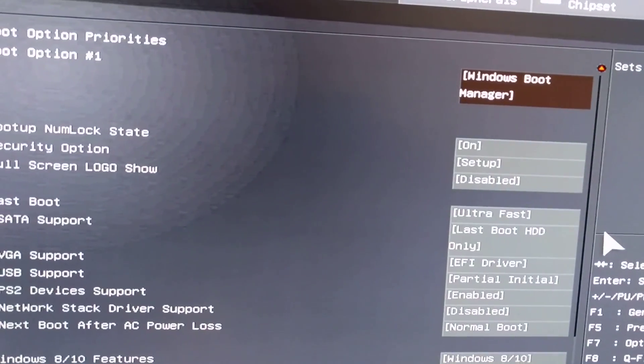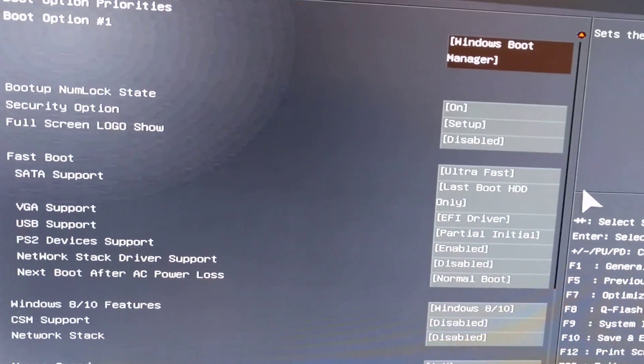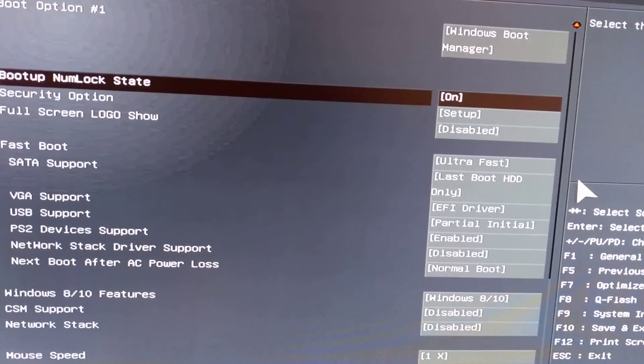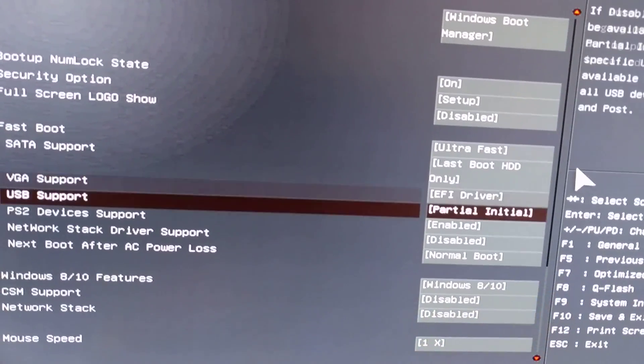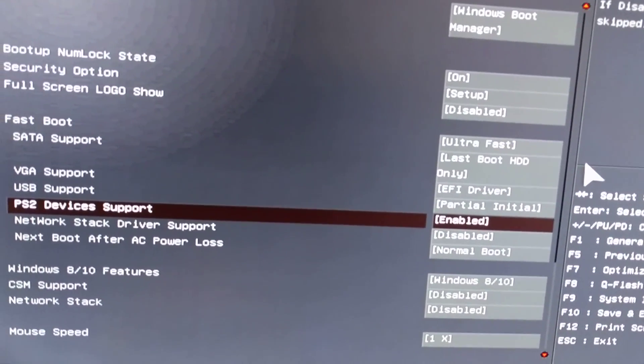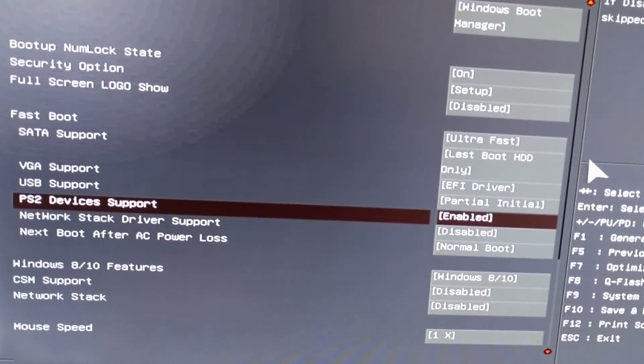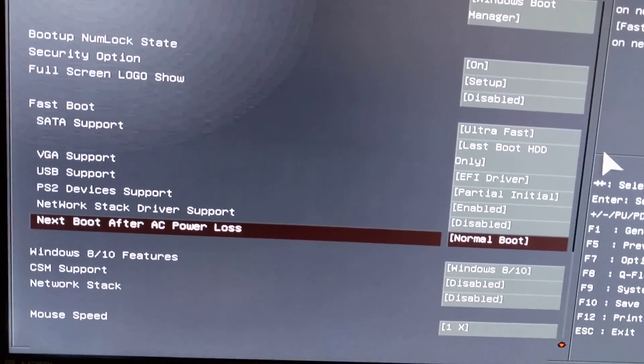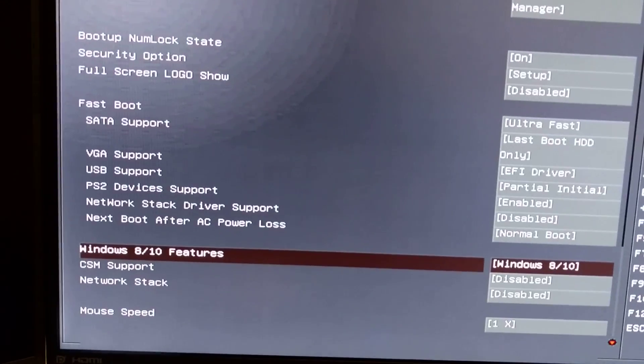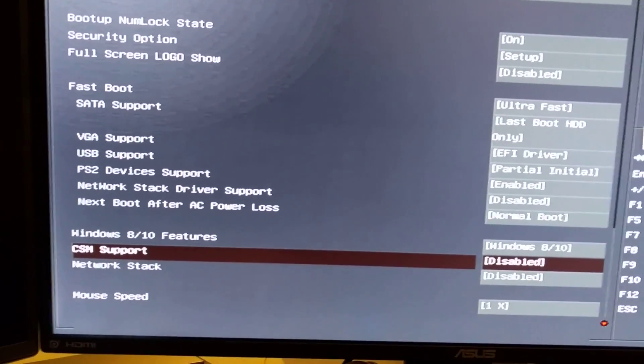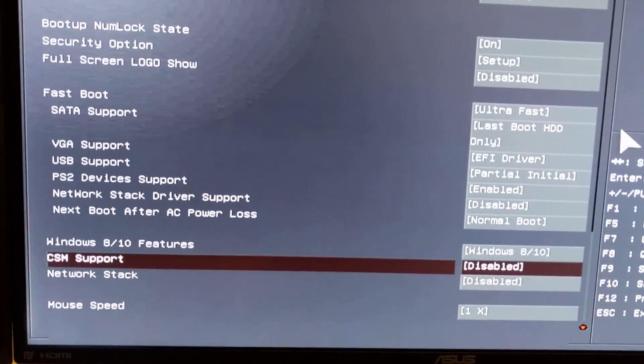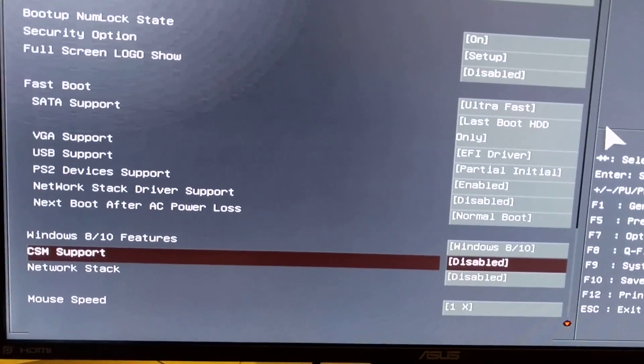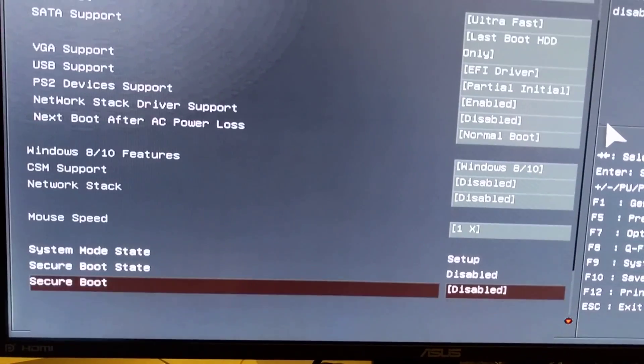Numlock on, screen logo is disabled, ultra fast boot is enabled. CSM support is disabled because that makes a big difference, could be 10 seconds in the boot time. Network stack is off.